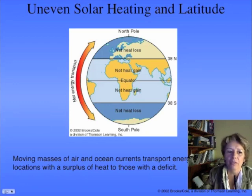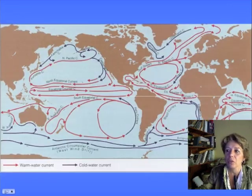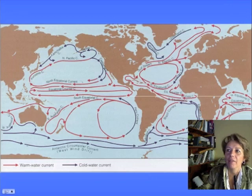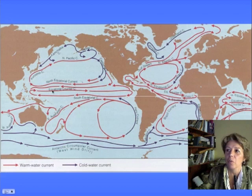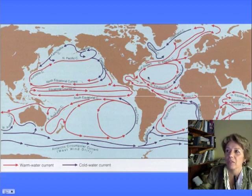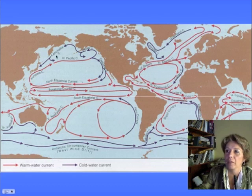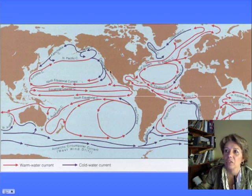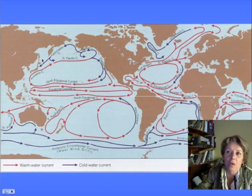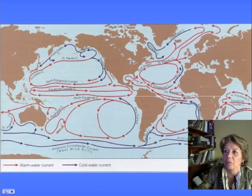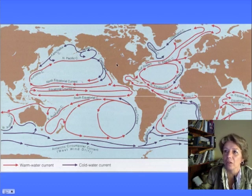What influences currents is uneven solar heating, and the other thing is where the continents are. If the continents are in the way, it causes a current not to be able to go there. You can see this gyre is small in the North Atlantic compared to the North Pacific gyre, which is big. That's because the continents are in the way in the Atlantic, whereas the land isn't in the way in the Pacific.